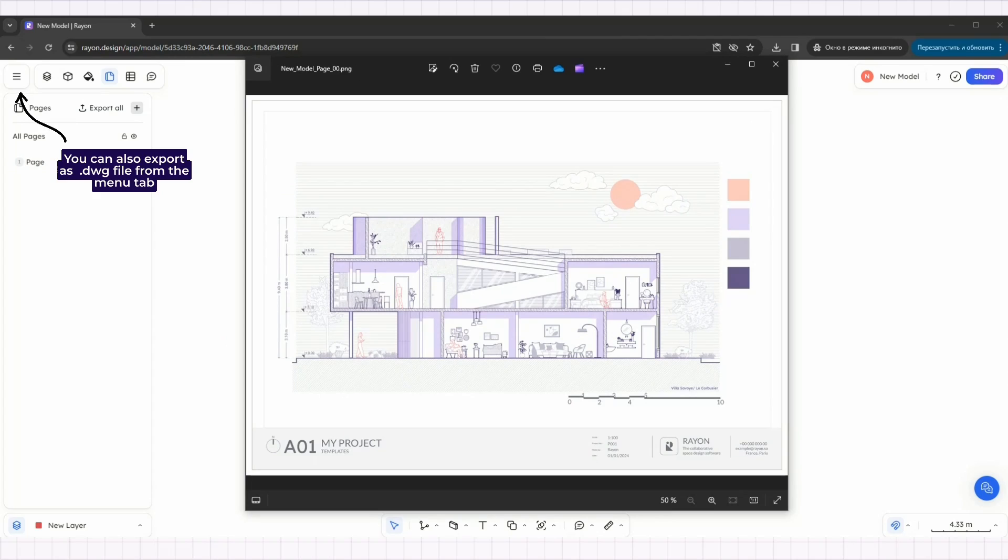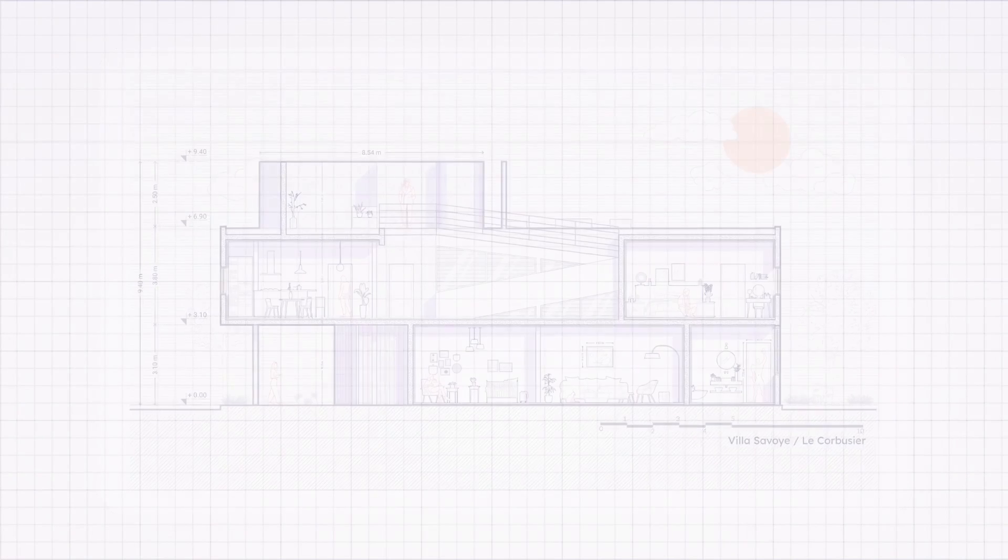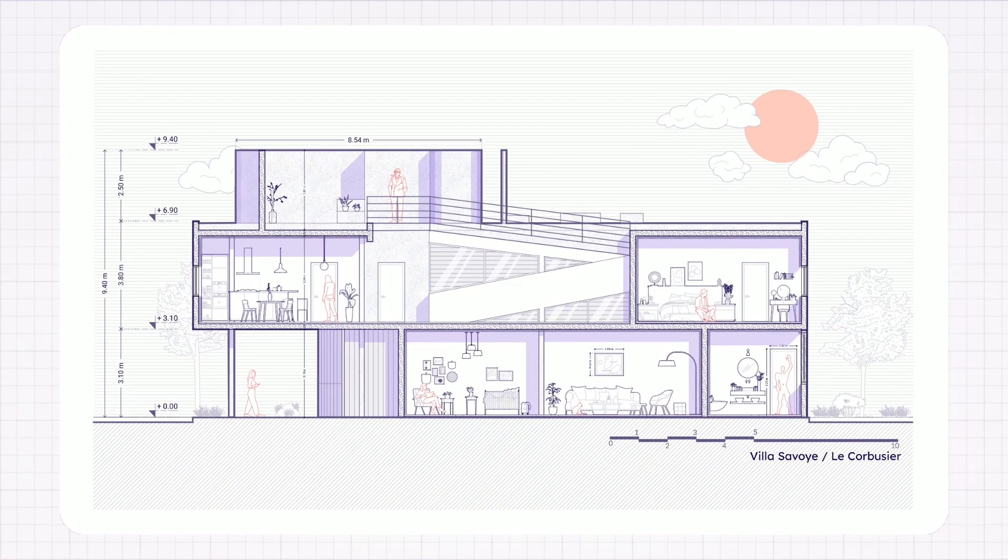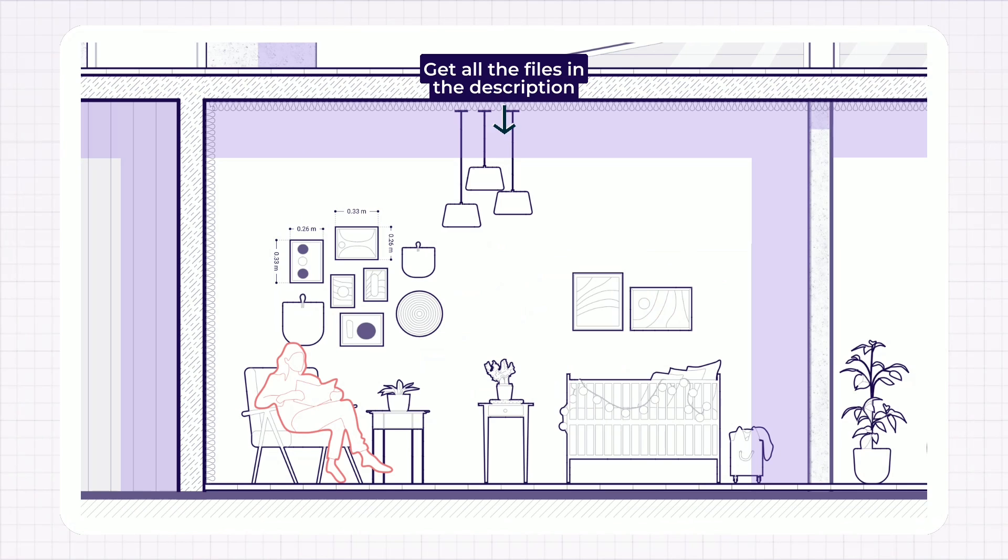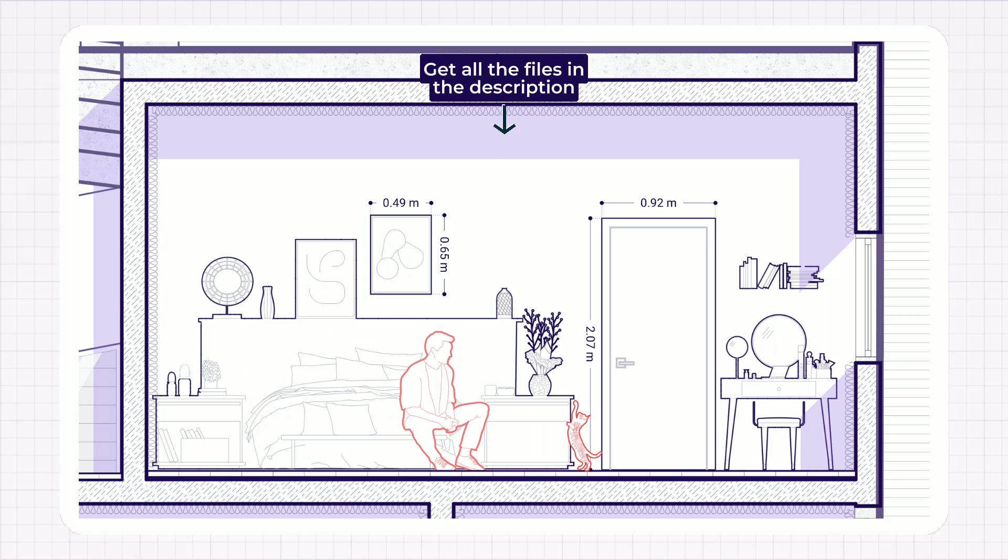And that's it. You now have your finished drawing. Hope this video was helpful. You can find all the links in the description below. Don't forget to like and subscribe. Until next time.